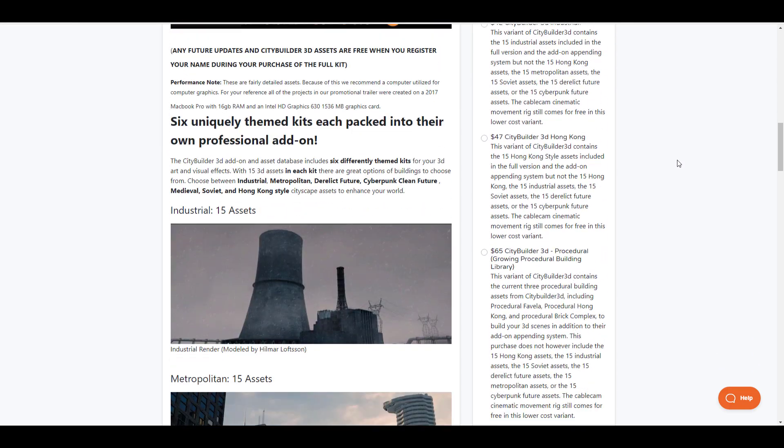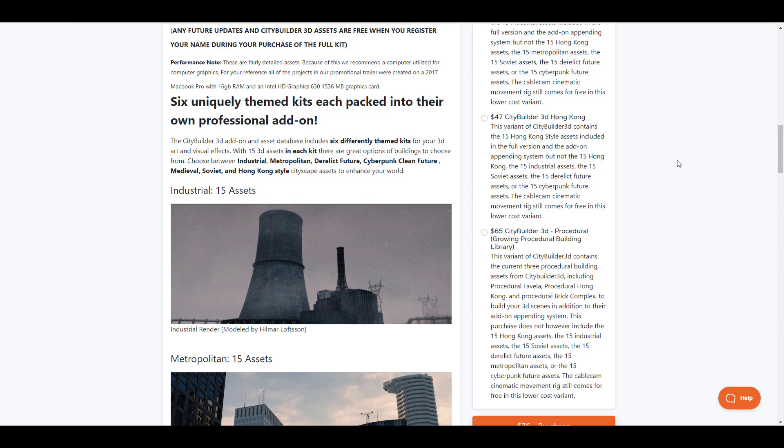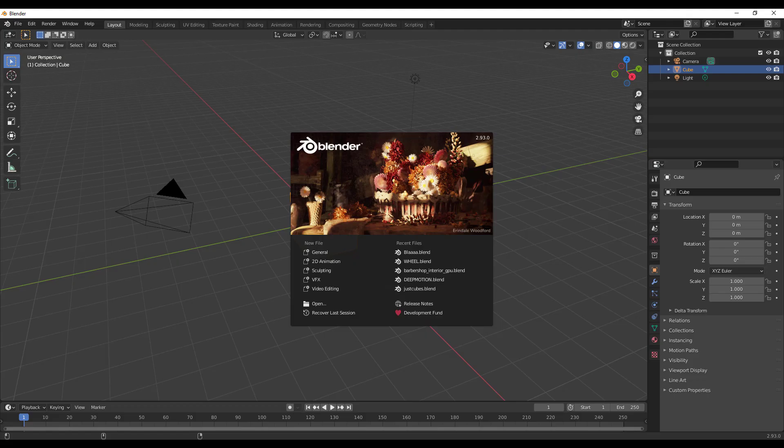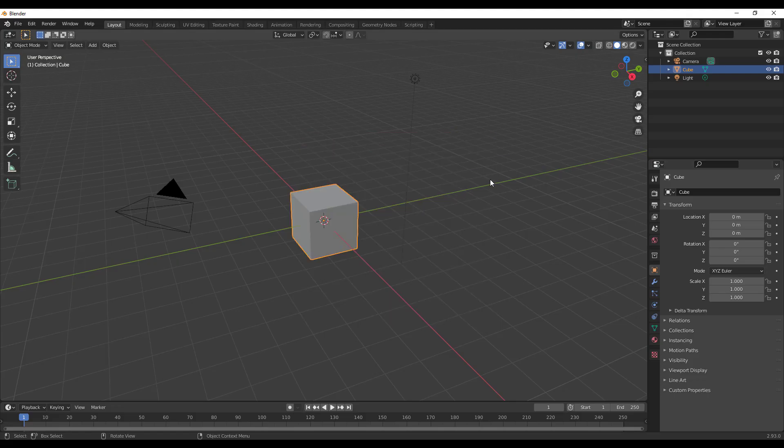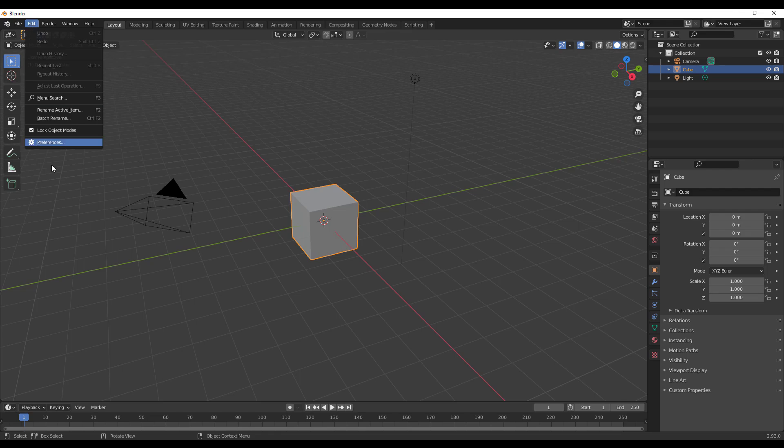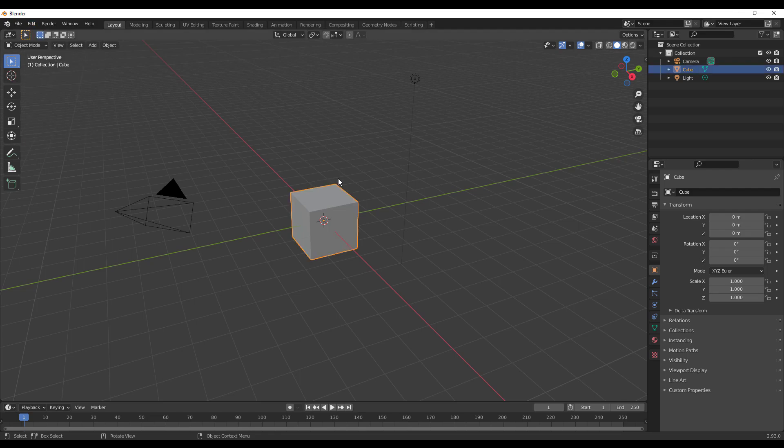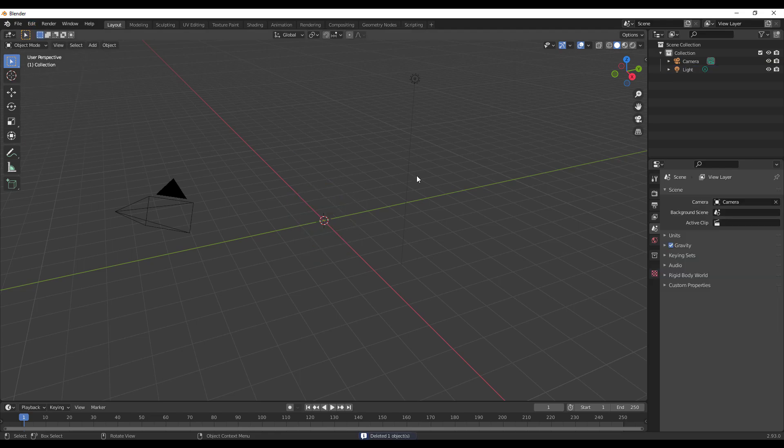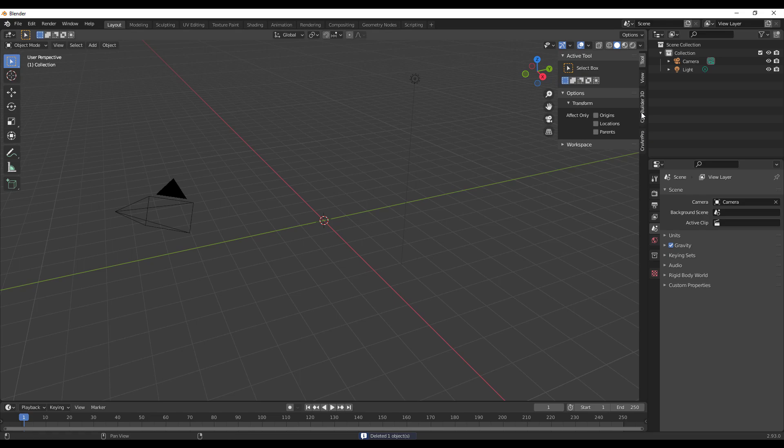With that said, we're going to go directly into Blender and take a look at what this actually looks like. Simply open Blender, go over to Edit, go over to Preferences and install it. Once you install this, press N on the keyboard and you'll notice that we have the City Builder right here.